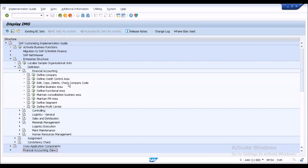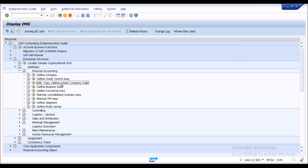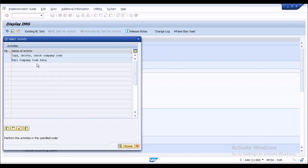We go to Definition > Financial Accounting and directly create a legal entity — the company code. I assume you're all from a FICO background. The people attending the classroom session are already aware of the difference between company and company code, so I'll go ahead and create the company code directly.